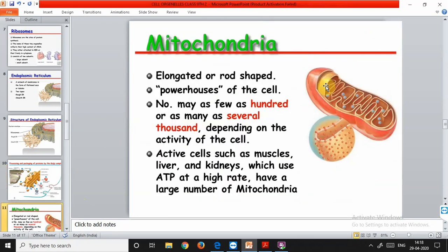Now we begin the new portion of this class - mitochondria. We have studied up to Golgi bodies in the previous class. Mitochondria (singular: mitochondrion) are tiny bodies of varying shapes - cylindrical, rod-shaped, or spherical - and their size varies from 0.2 to 2 micrometers. They are distributed in the cytoplasm. Each mitochondrion is bounded by a double membrane: an outer membrane and an inner membrane. The outer membrane is porous, while the inner membrane is thrown into folds called cristae.